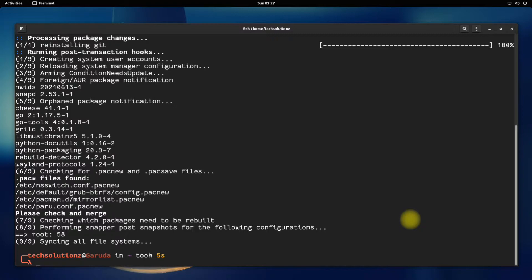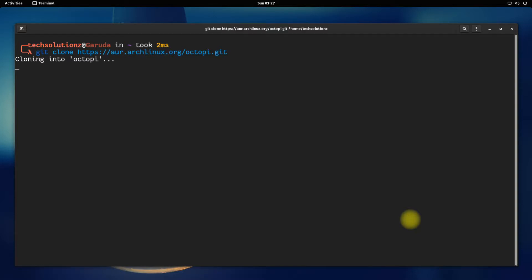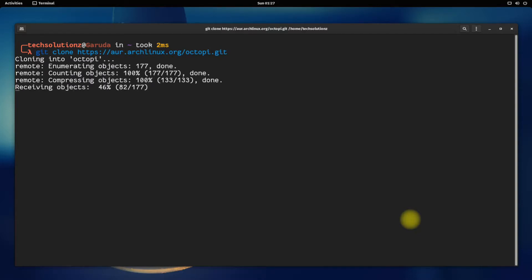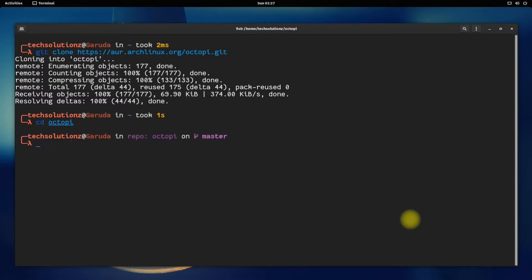Now using git clone command to clone the Octopi git on your system. Get into the cloned Octopi folder using cd command. You can use the ls command to list the contents of the folder.